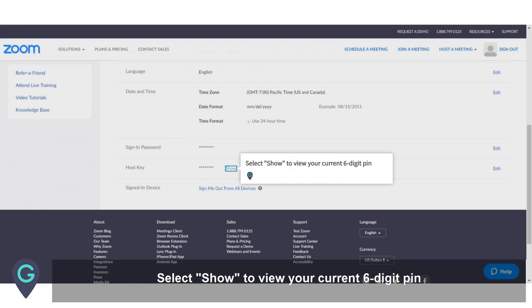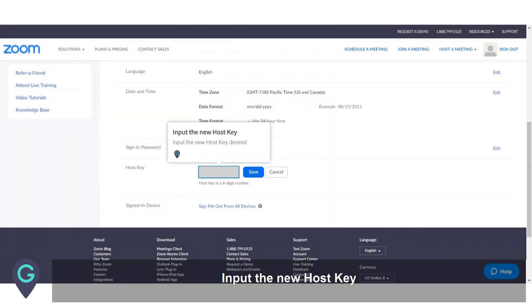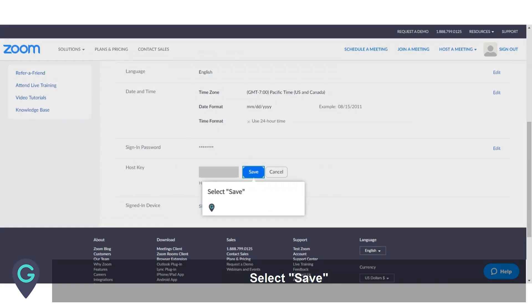Select Show to view your current six-digit PIN. Select Edit. Input the new host key desired. Select Save.